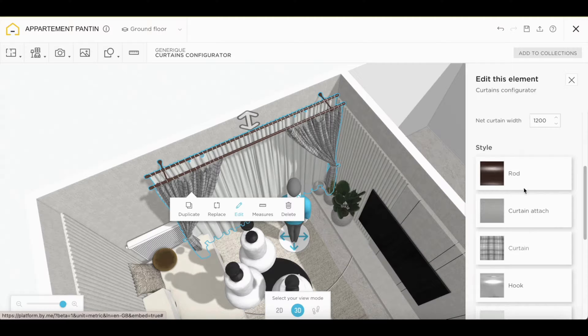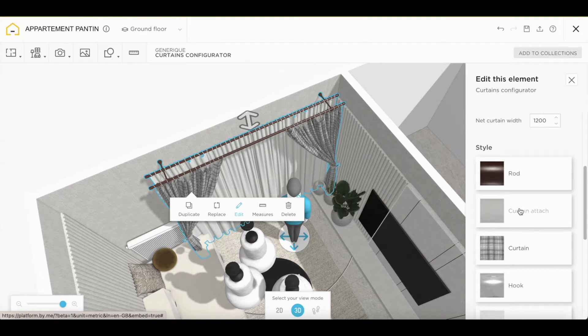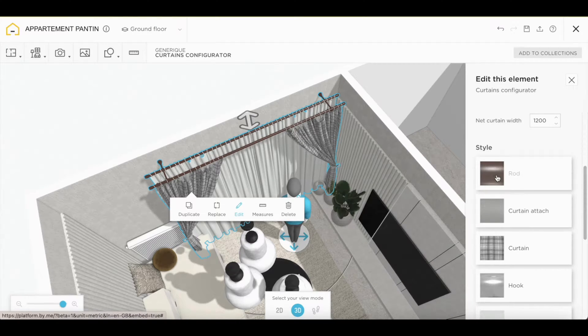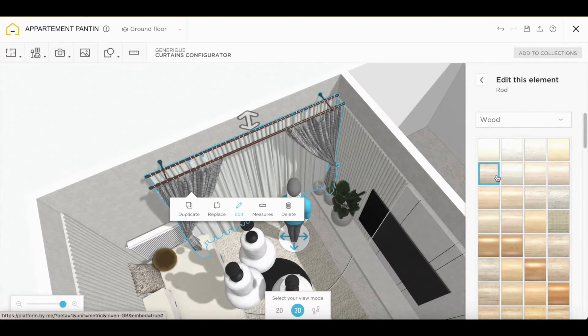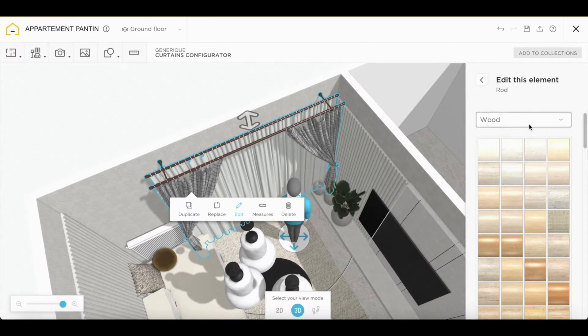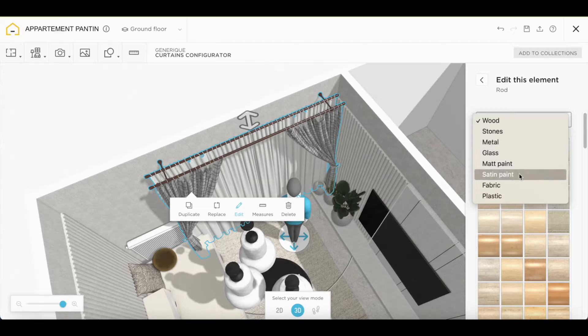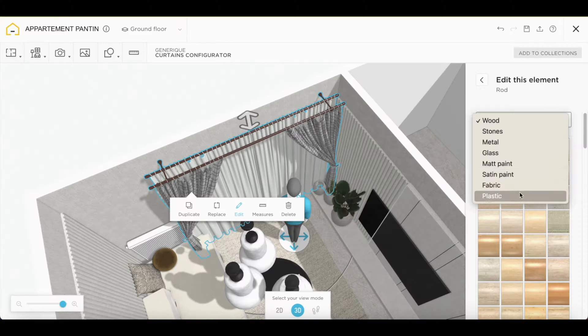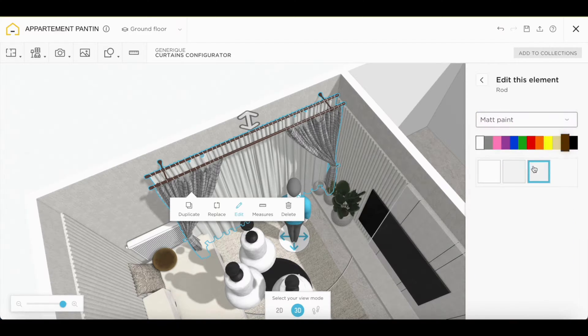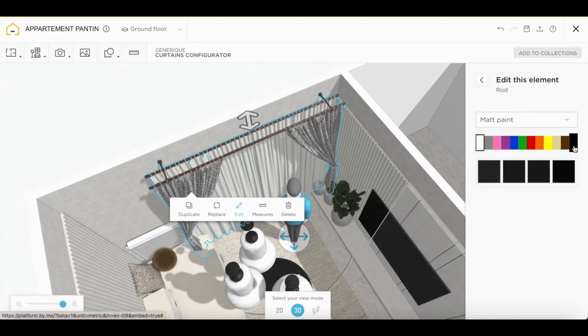Next, you can modify the style. So first, you can change the curtain bar style. You have several categories of wood, metal, plastic, and paint. We'll select black.